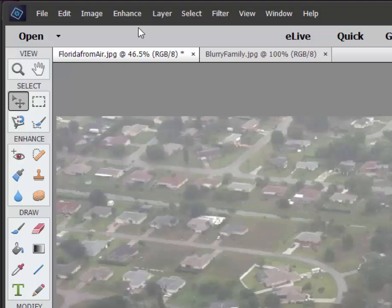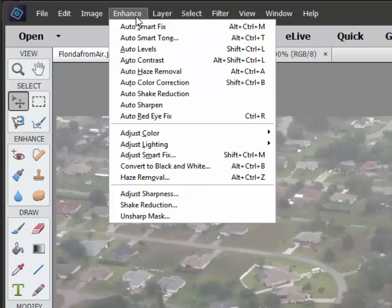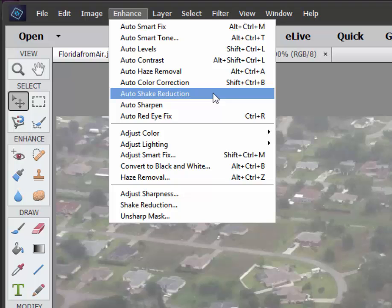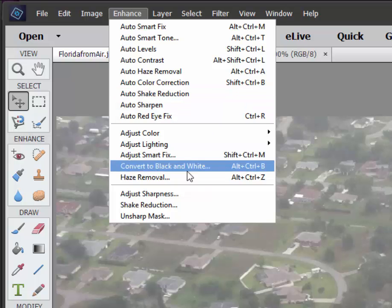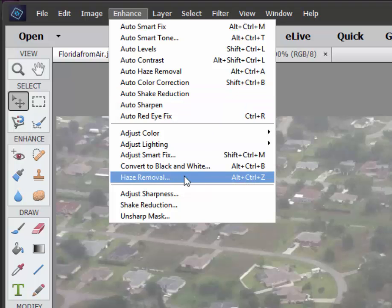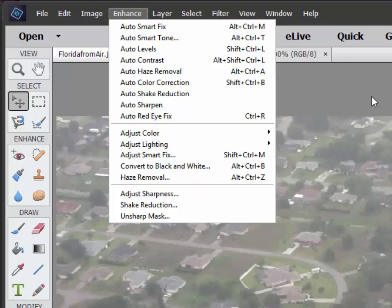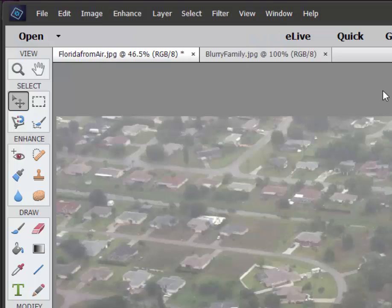Under the Enhance menu, you'll find a lot of cool features that have been with the program for a number of years and a couple of new ones. You might notice that there's an Auto Haze Removal, Auto Shake Reduction, and of course a Manual Haze Removal and a Manual Shake Reduction.